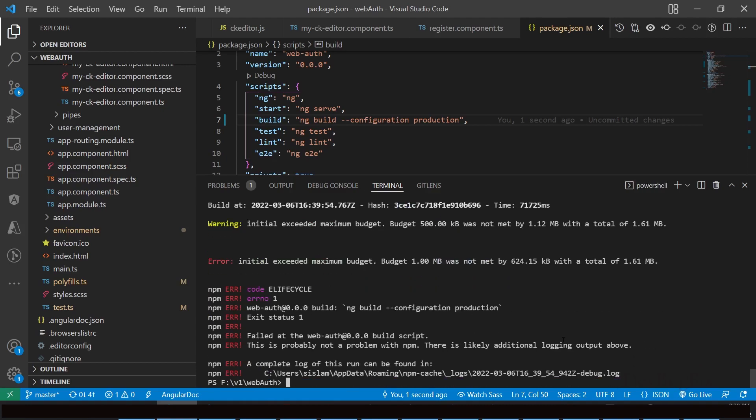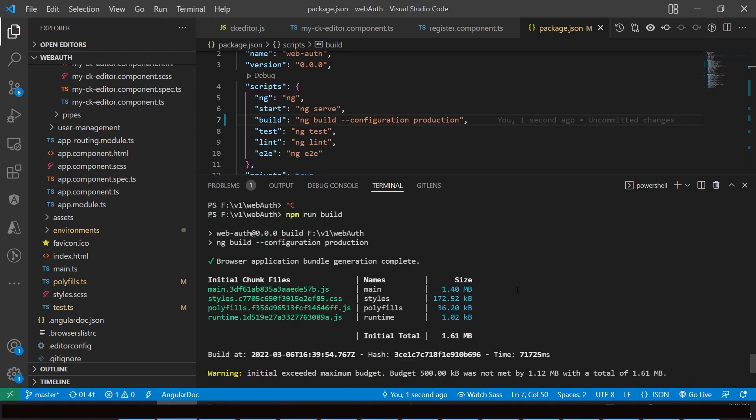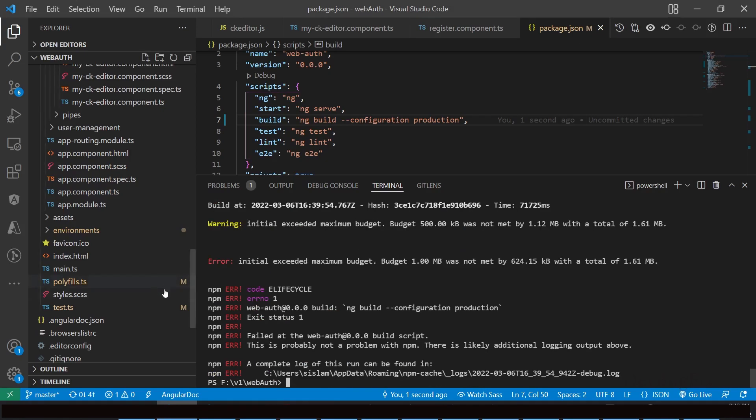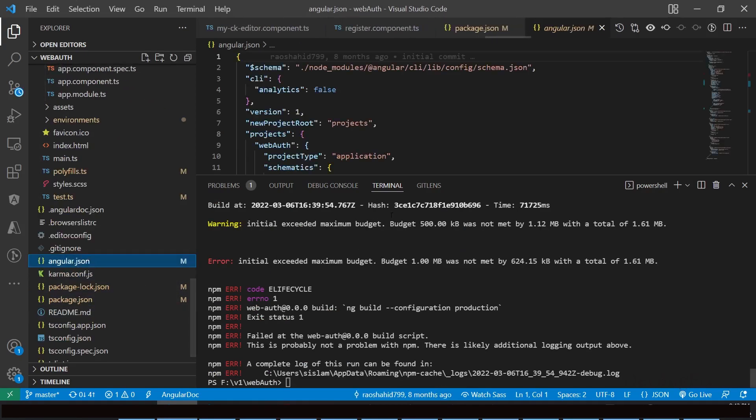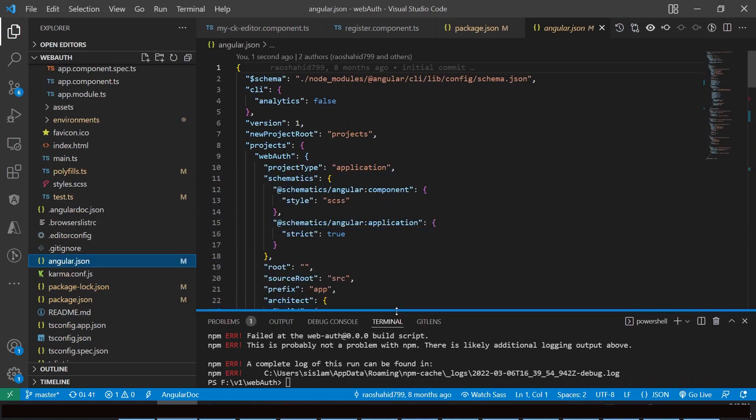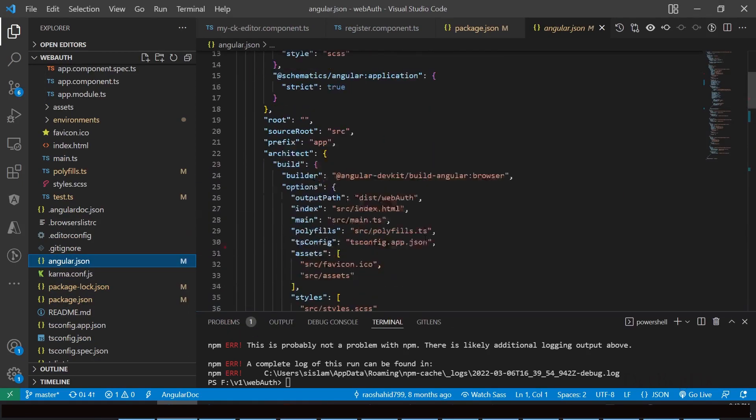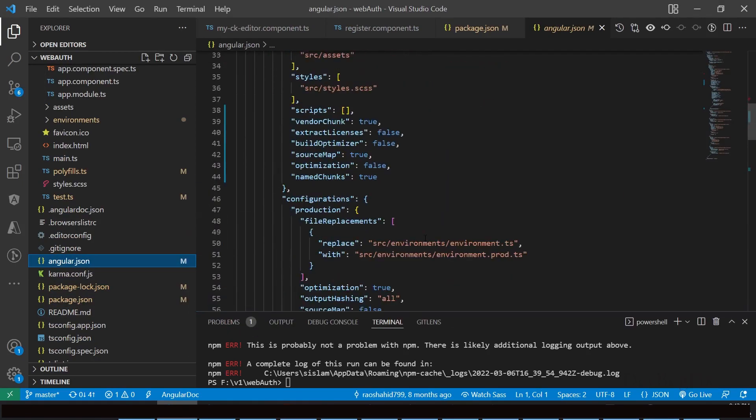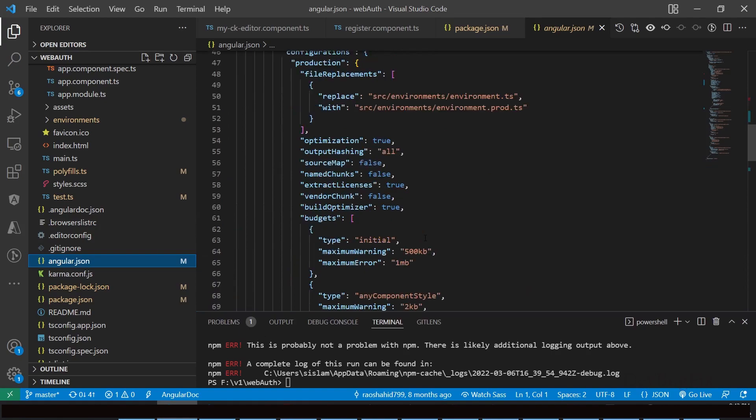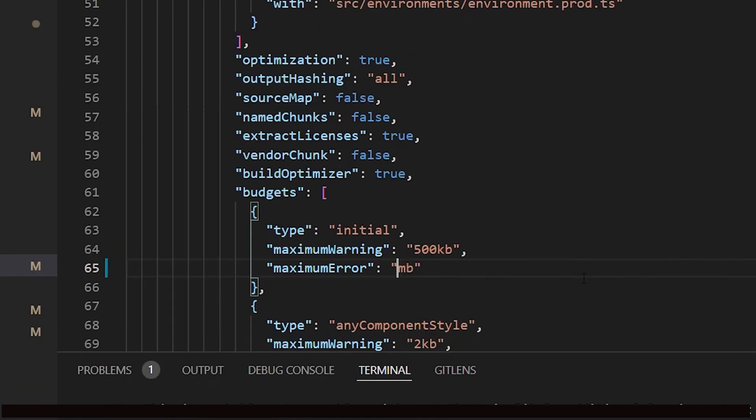We got one error and one warning. This error is related to Angular build budget. You can increase or decrease build budget. Budget is a feature in Angular CLI which allows you to set budget thresholds in your configuration to ensure parts of your application stay within boundaries which you set. Go to angular.json and search for the budget object. In the budget, maximum warning and maximum error limit, I set 5 MB.